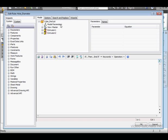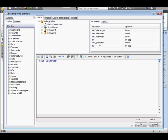Select Model Parameters from the Model Tree. Double-click on HoleDiameter. Space, EqualSign, Space. Double-click RedCubeWidth and divide it all by two.